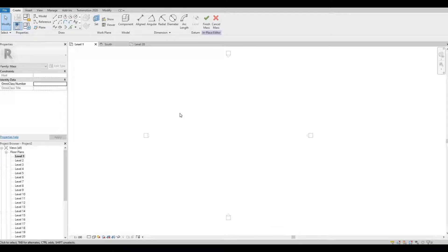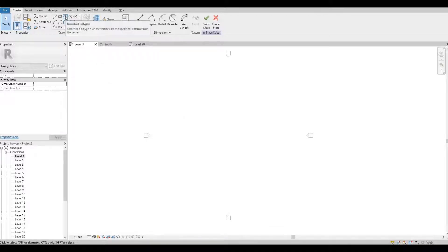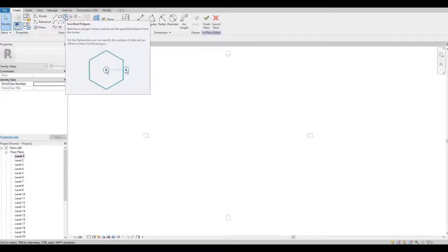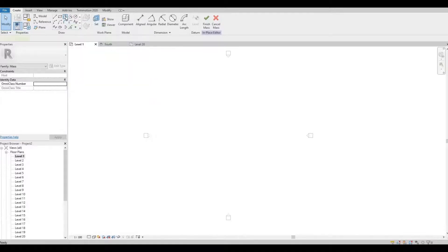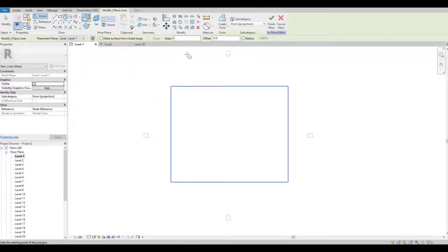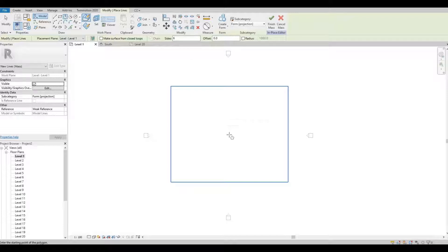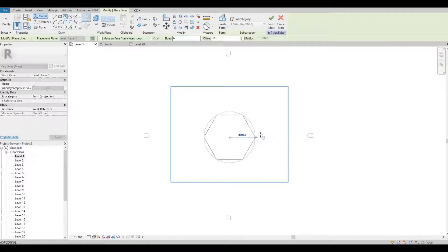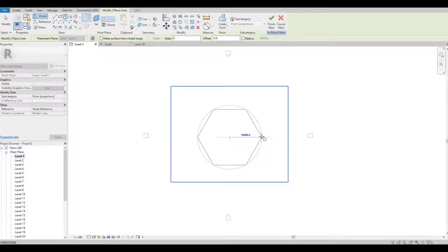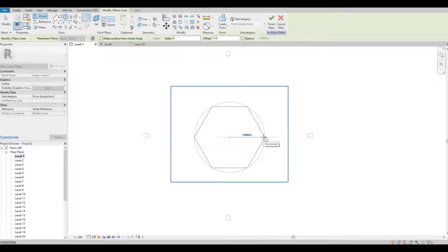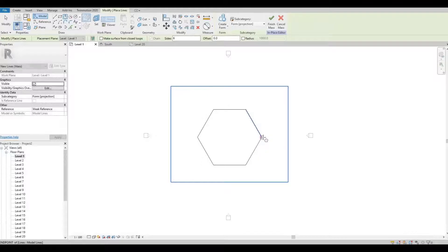So we're in in-place mass now. I'm gonna click inscribed polygon, I'm gonna maintain six sides so that's a hexagon, and then I'm just gonna put it in the middle, around 11 or 10 meters.